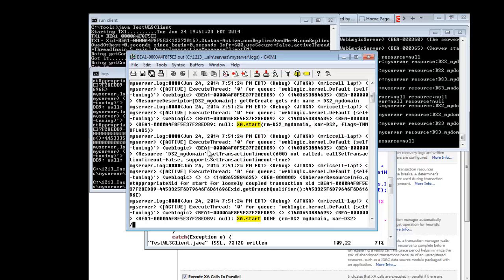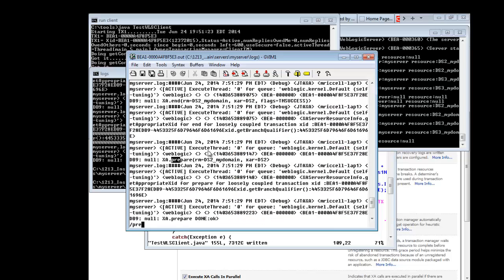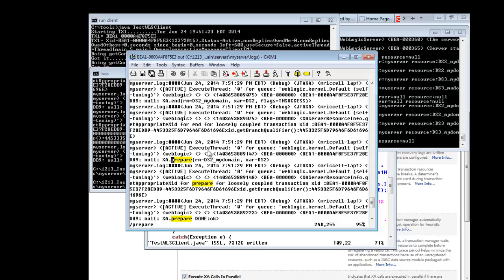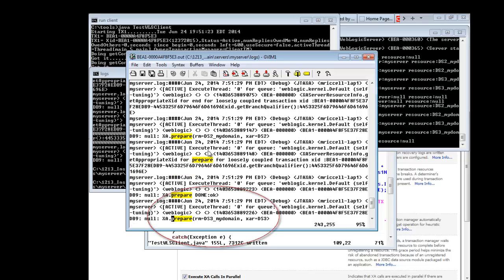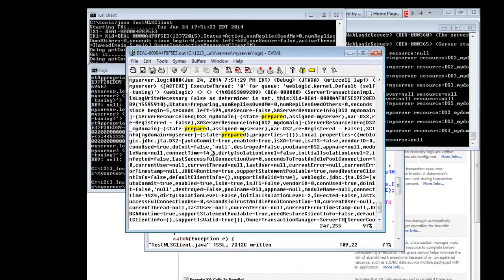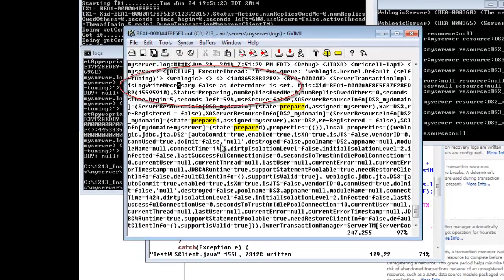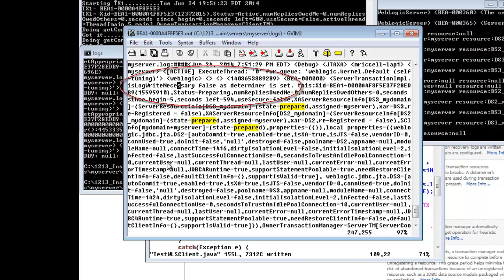The next command of interest would be the prepare. The non-determiner resources will always get prepared before the determiner, and the determiner last. DS2 is getting prepared before the DS3, which is a determiner. If you look at this log statement, you can see that it states that log write is not necessary as a determiner set. So this is a statement that will tell you that your transaction did not get written to the TLog.